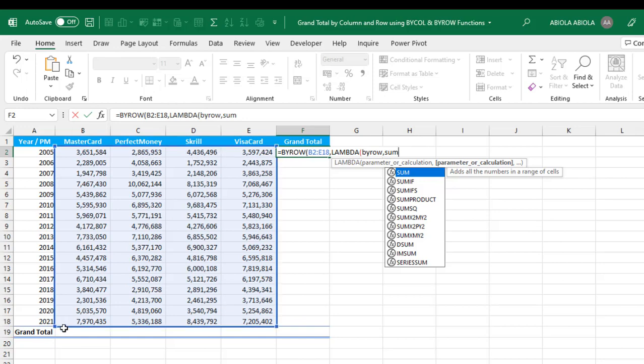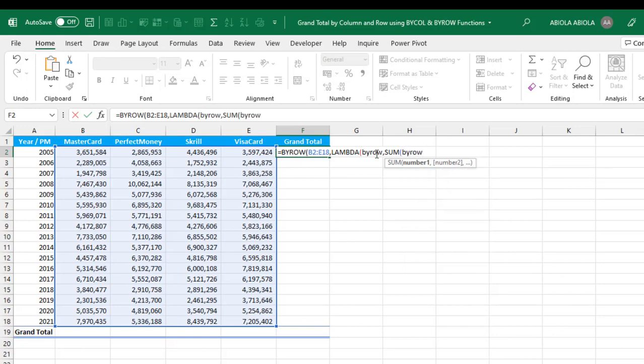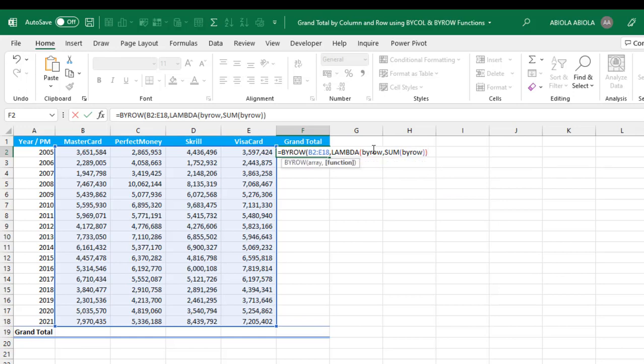For the current one we need the SUM, open parentheses. For the number one argument, I need to pass in the byrow defined parameter, so I'm just going to type in 'byrow'. Close the sum, close the lambda, and finally close the BYROW formula.